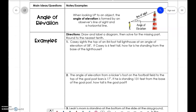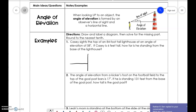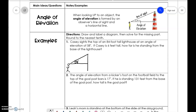It's the same as word problems we've done before — just drawing it and figuring out what trig function to use. Casey sights to the top of an 84-foot lighthouse at an angle of 58 degrees. If Casey is six feet tall, how far is he standing from the lighthouse? His angle of elevation is 58 degrees, the lighthouse is 84 feet high, and Casey is 6 feet tall. We subtract 6 from 84 to get 78 feet.